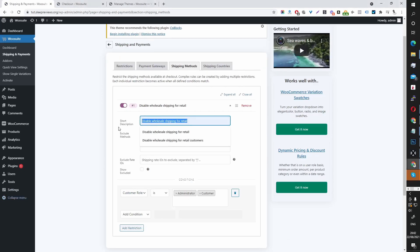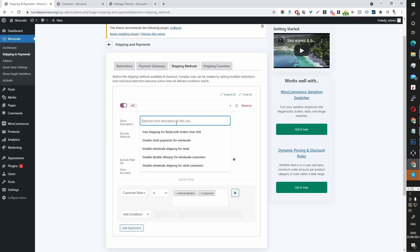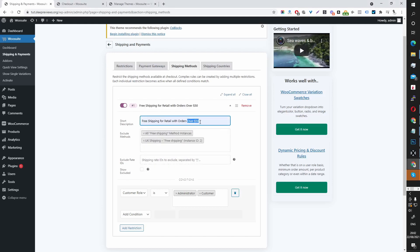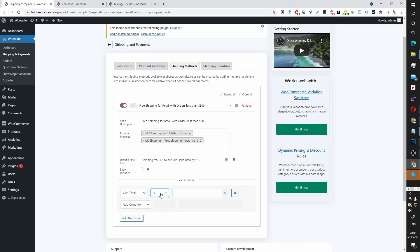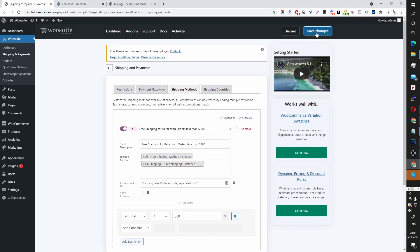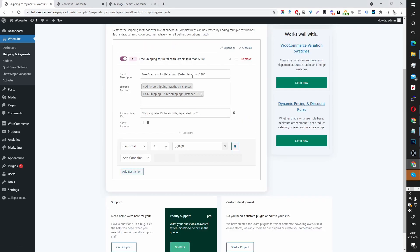We can also create a rule which says if the order value is less than $300, then we want to disable free shipping. So instead of the condition being Customer Role, we'll select Cart Total and then we've got the less-than sign here — so less than $300. We'll just save this. It basically says if the order is less than $300, then we want to exclude the free shipping method for that customer.